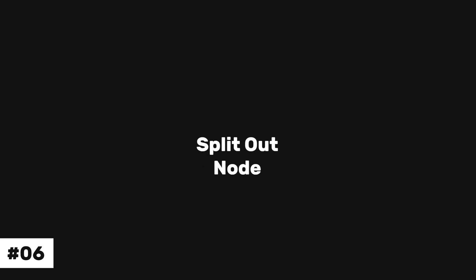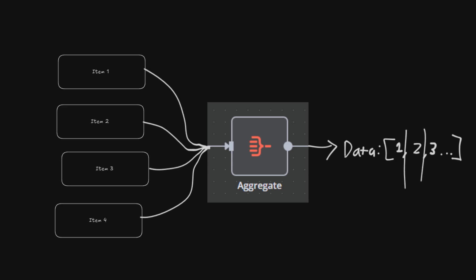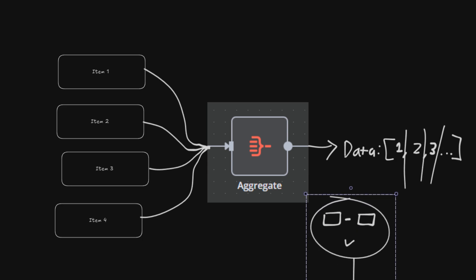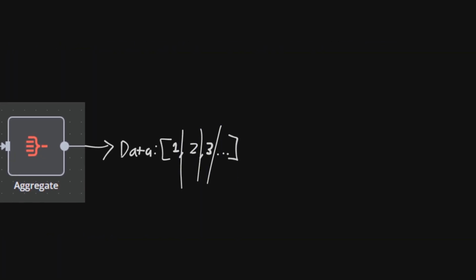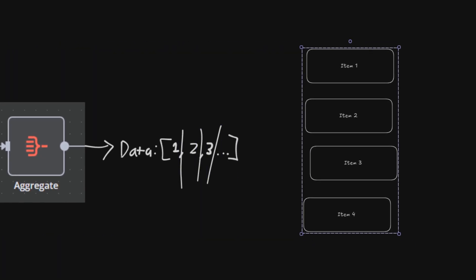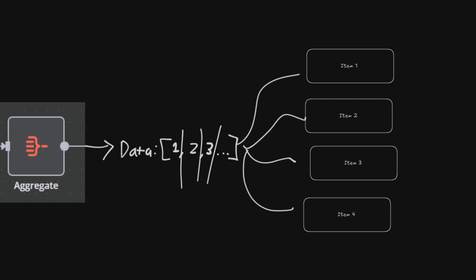Which takes us to the sixth feature, the split out node. I could have mentioned this in the previous one, but I chose to split it. Sorry, I had to make that joke. This node does the opposite of aggregate node. It takes a single data array field and splits it out into multiple items.